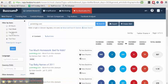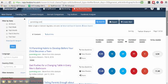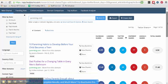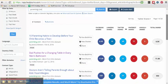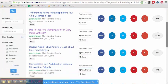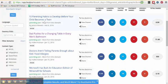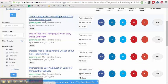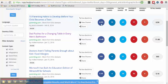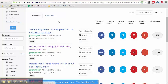Parenting.com, I'm going to set my filter to the last month. And here, Buzzsumo will show me only content specific to parenting.com that's been popular. So 10 parenting habits to develop before your child becomes a teen. Super interesting. It's been shared 6,000 times, and that's another great piece of content I can then share on my own channels.